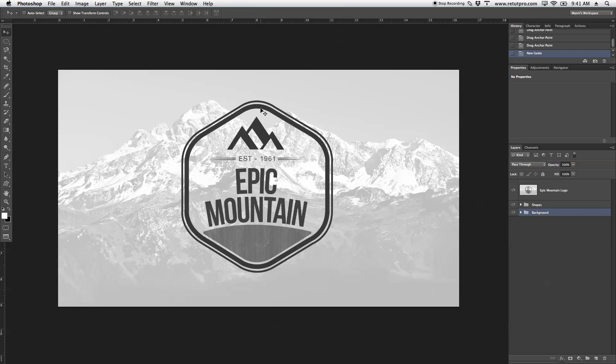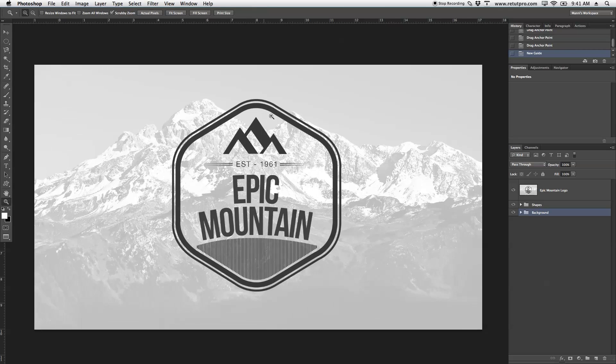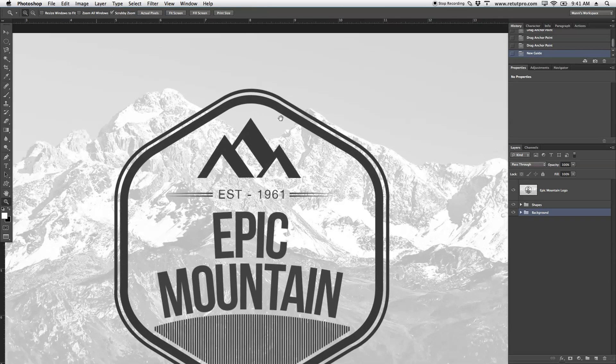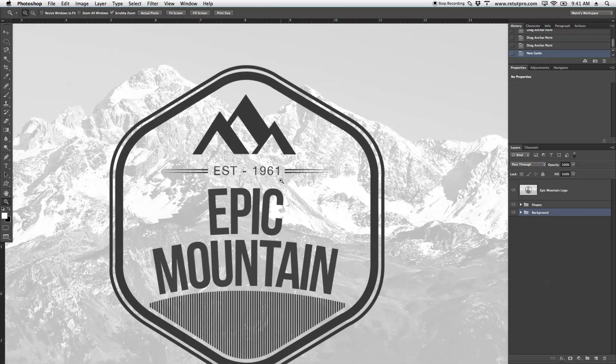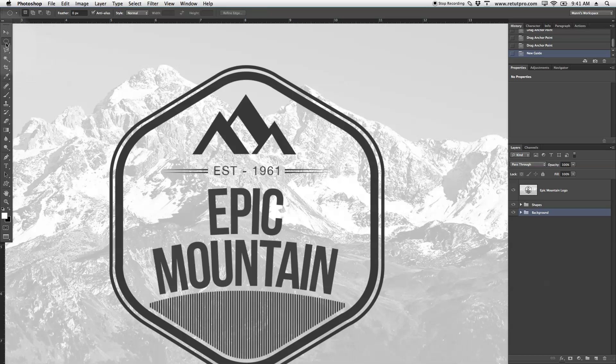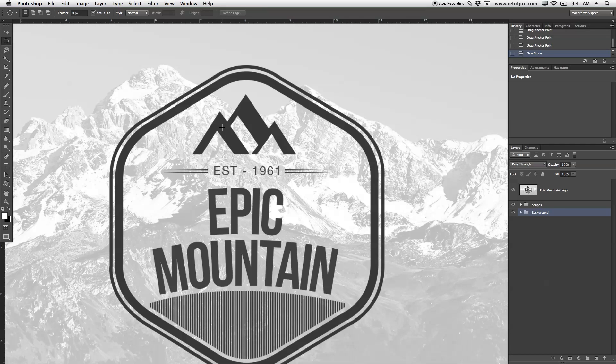Let's get started with the outer shape, which is the badge. I'm going to zoom a little bit closer and take the marking tool, the elliptical marking tool, and create a round selection.